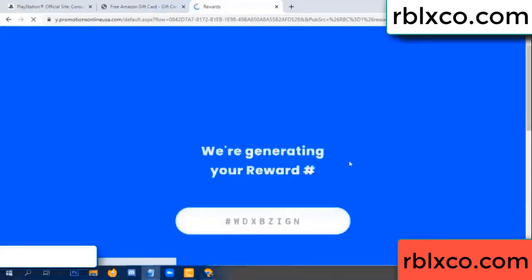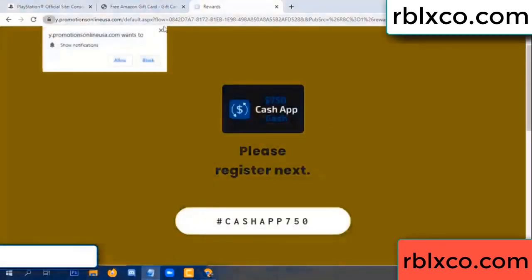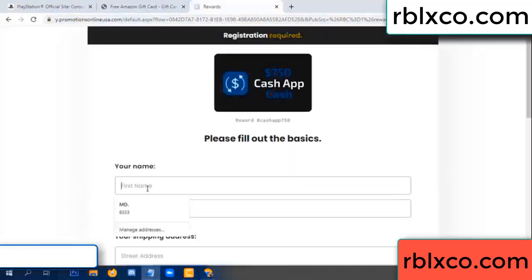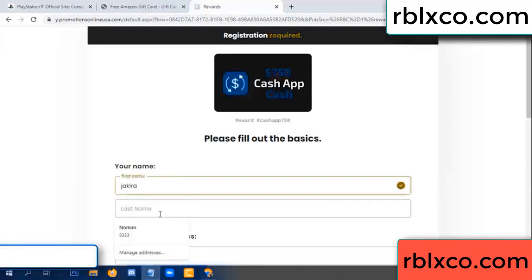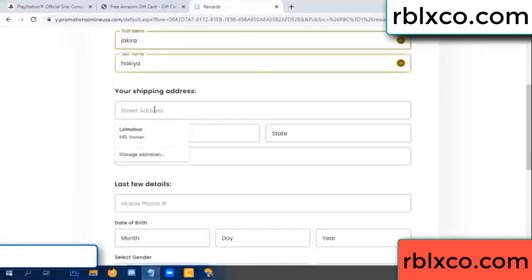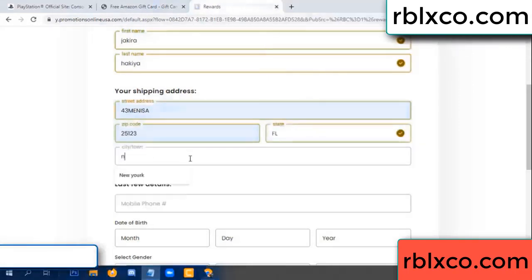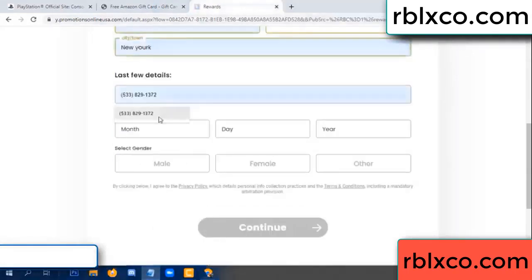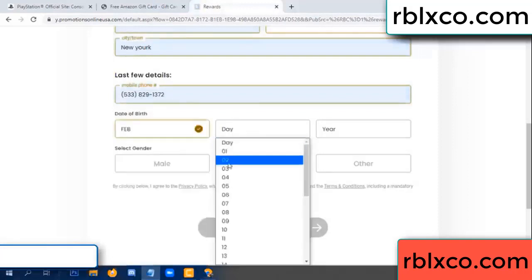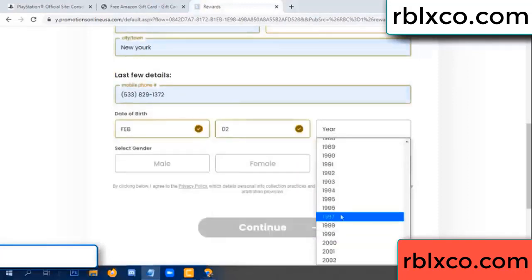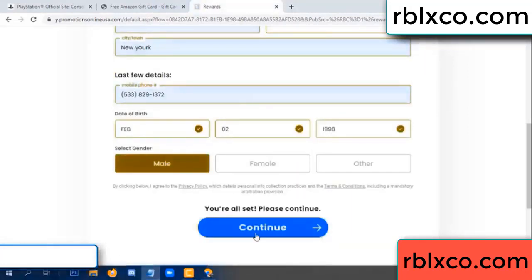We are generating reward, please register. Your first name, last name — shipping address, zip code, city. Last details: date of birth, just male or female. Continue.